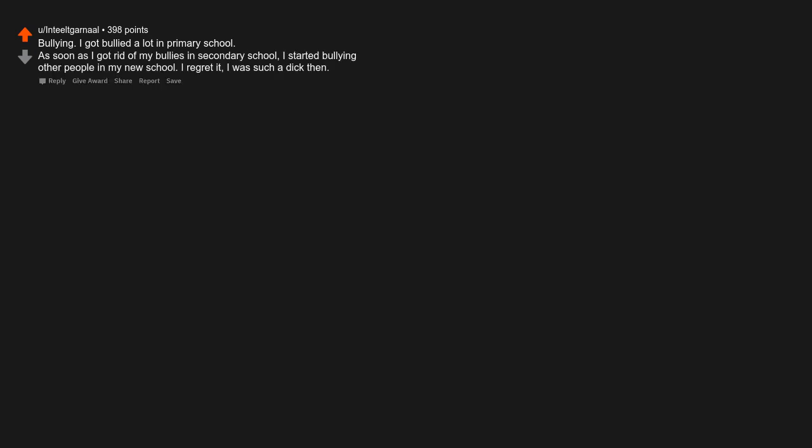Bullying. I got bullied a lot in primary school. As soon as I got rid of my bullies in secondary school, I started bullying other people in my new school. I regret it, I was such a dick then.